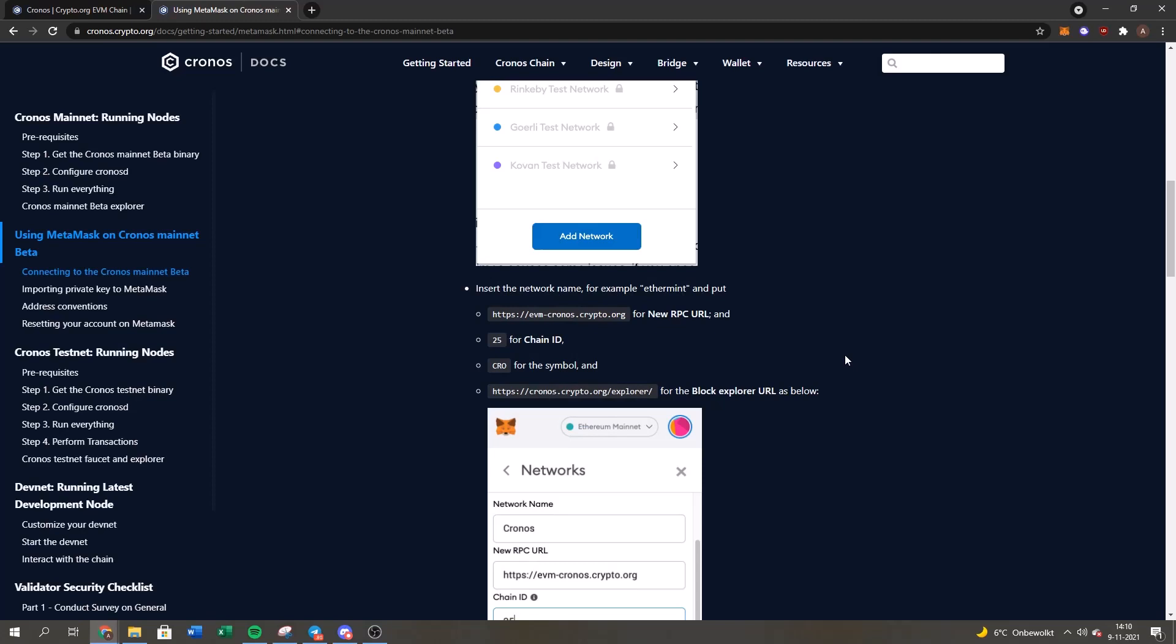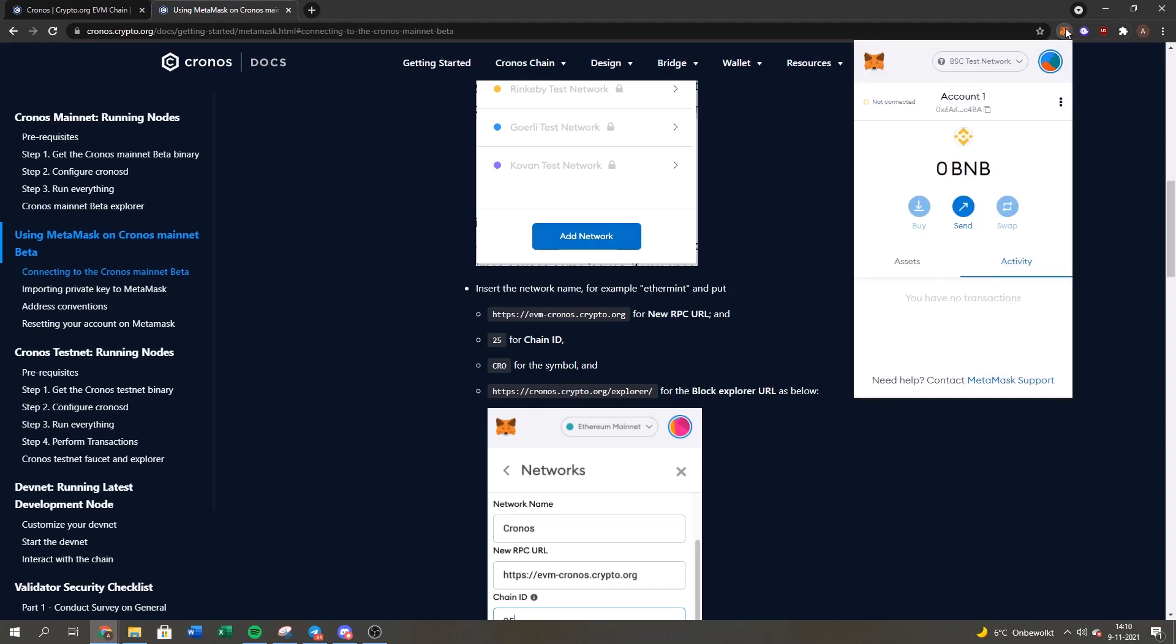Hello everyone, Crypto Dash here. Today I will give a step-by-step guide on how to add the Chronos mainnet network to your MetaMask. It's very easy. First, go to your MetaMask - right now I have the BSC test network open.